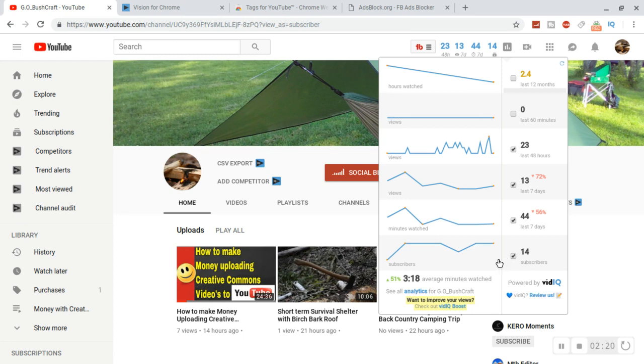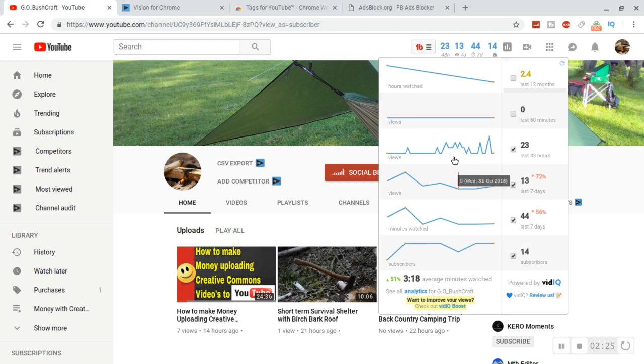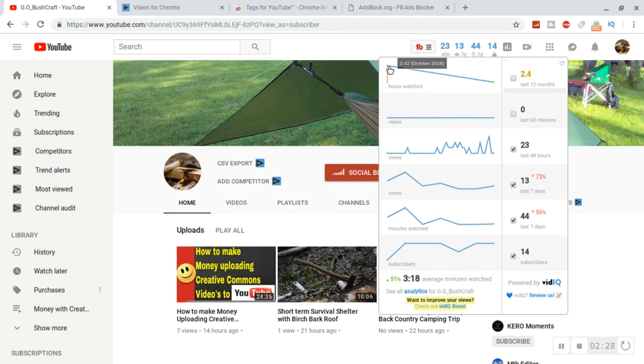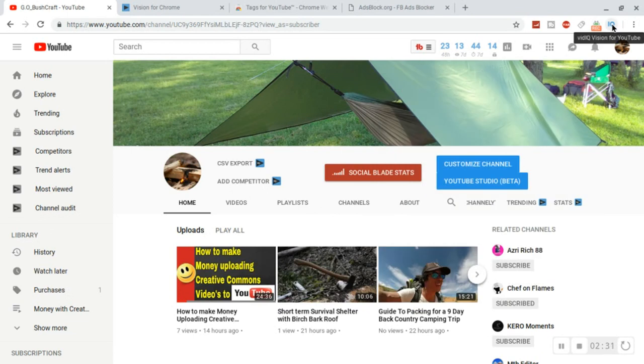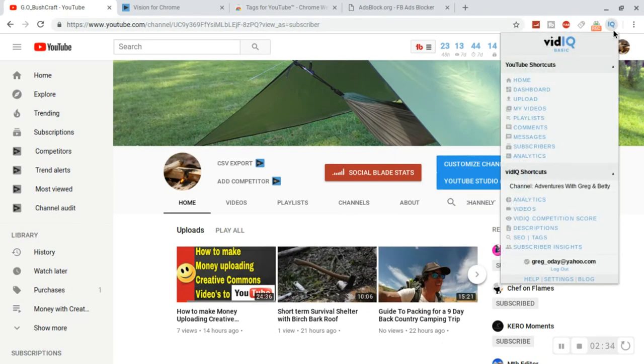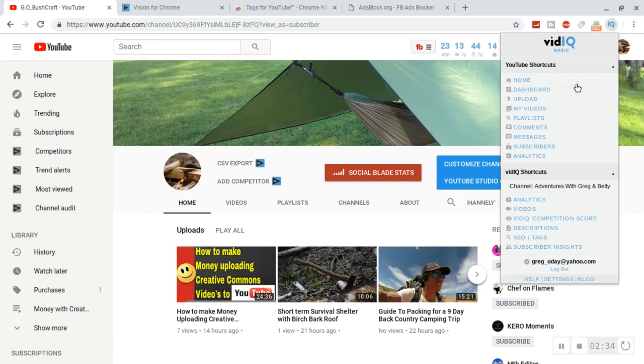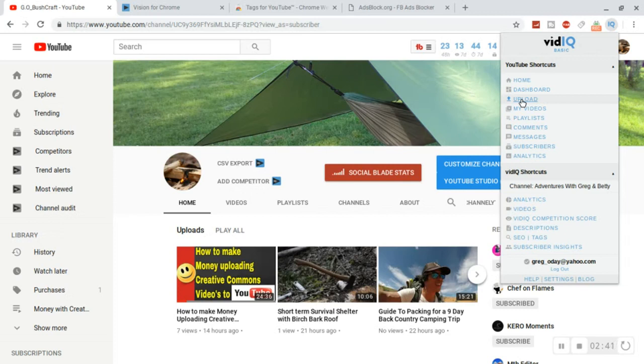You can even go to analytics, which is just kind of what you're looking at here. But you can also go over to the little icon tab and this will navigate you through YouTube. It'll take you to your video list, to your upload window, your dashboard.